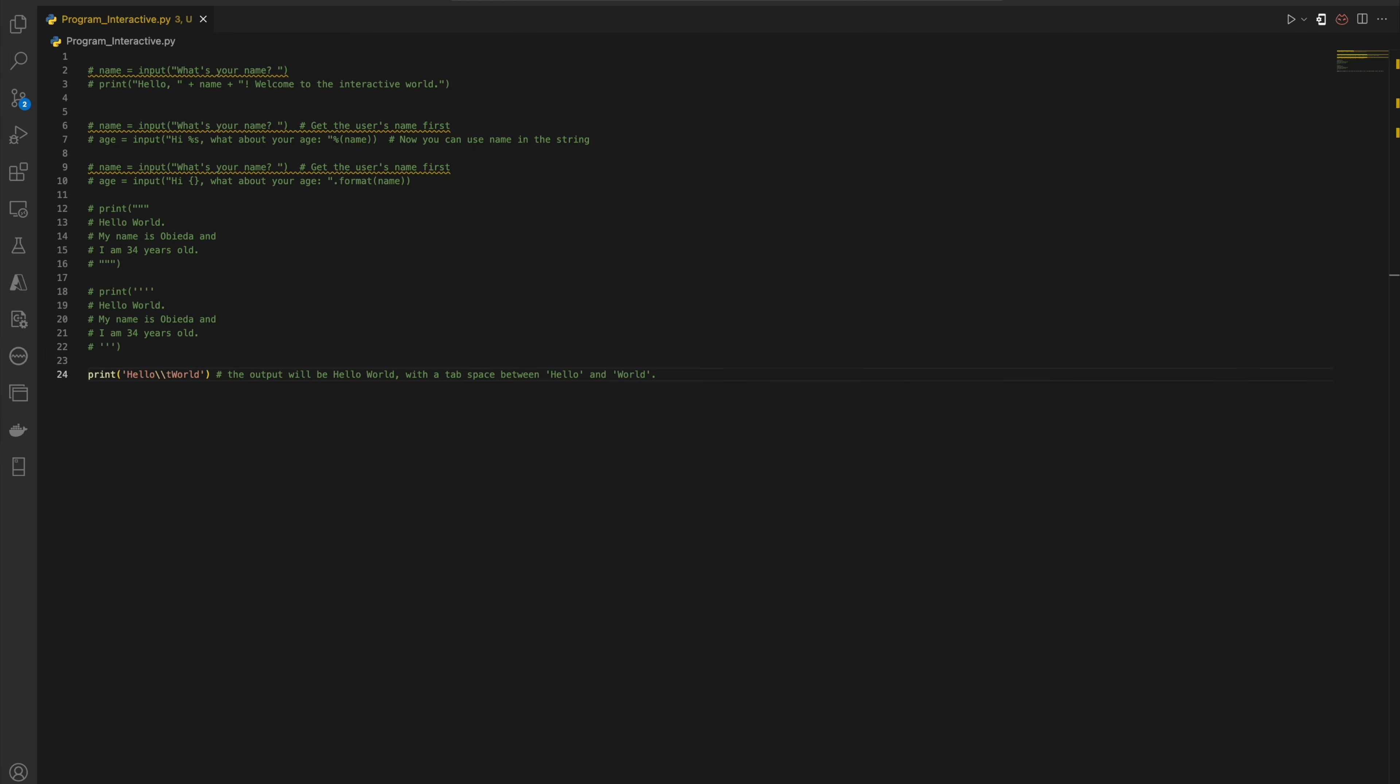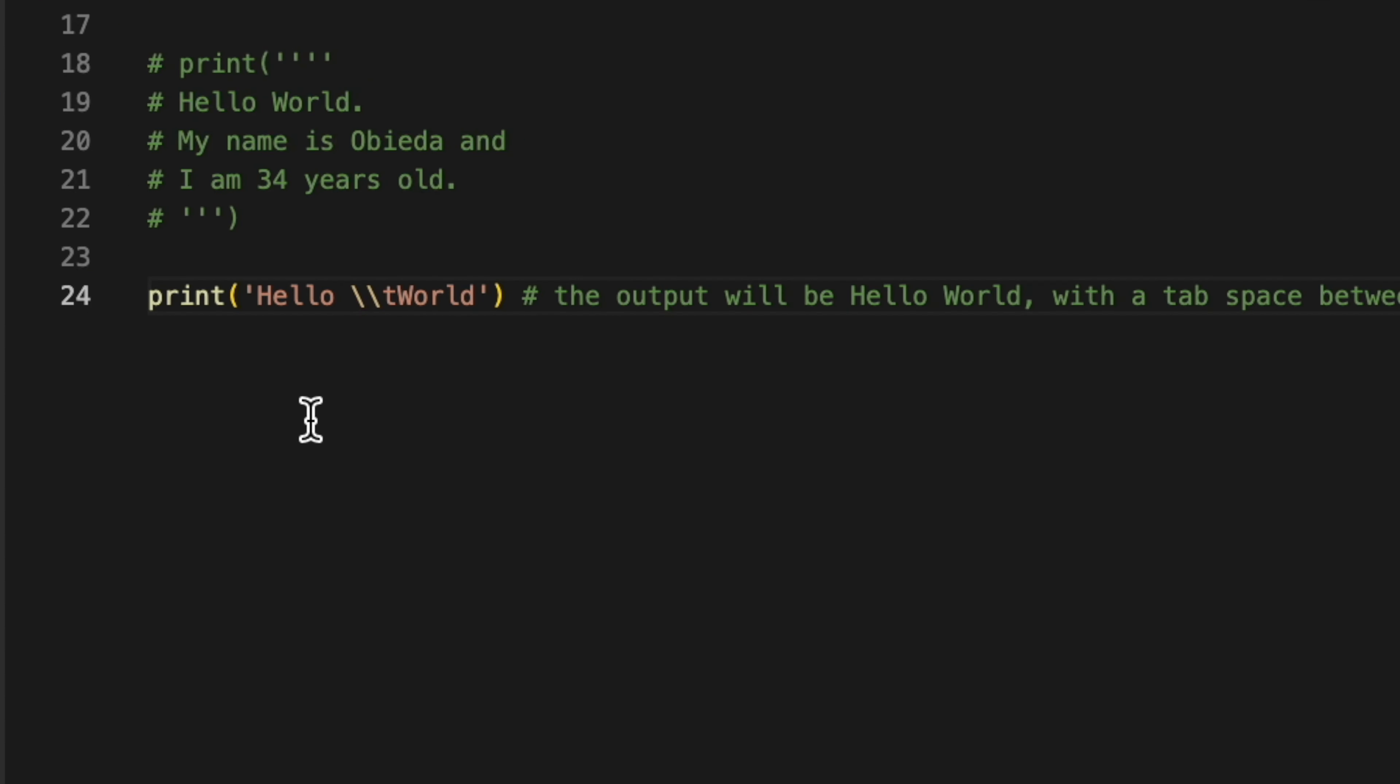For example, to print a tab, you should precede the letter t with the backslash, like backslash t. Without the backslash it would simply print the letter t, but with the backslash it prints a tab instead.